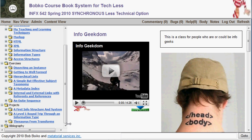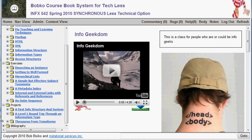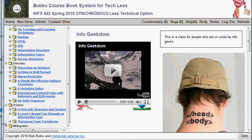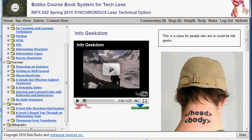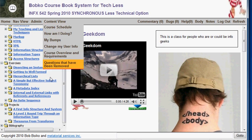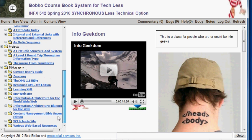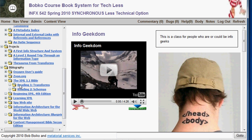I'll also point you to the bibliography. The bibliography lives inside the content view, but it's also at the end of the schedule view. It gives you all of the bibliographic resources of the course and links to the actual readings in that source.